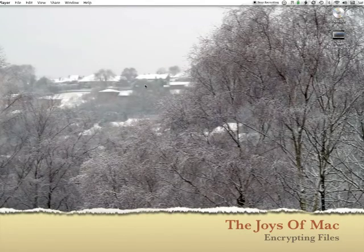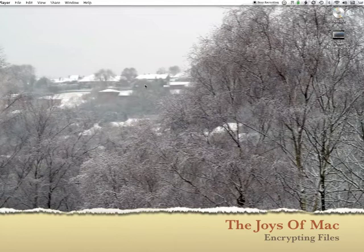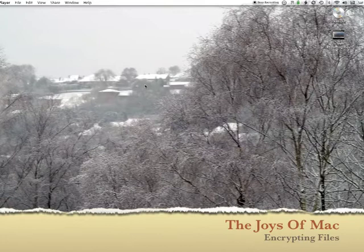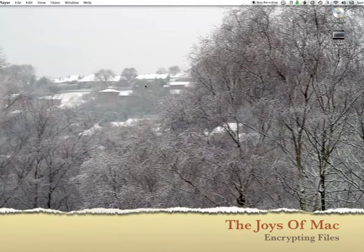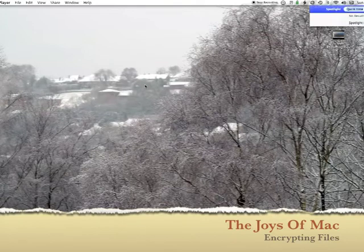Hello people, here's another Joy of Mac video and this one is about encryption. Apple have built in to Mac OS X, certainly for a long time — at least since 10.4 — its own encryption suite, and it's in Disk Utility.